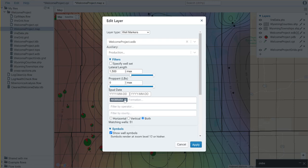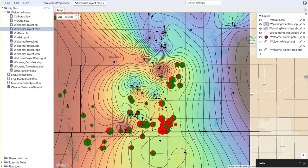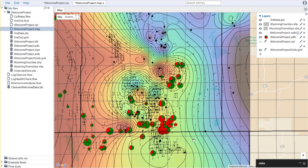So previously I'd selected only wells that were specified as Niobrara producers. Maybe I want to relax that and instead of showing that I want to show all wells. Once again I can hit apply.